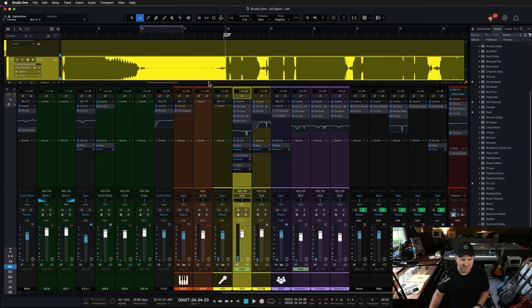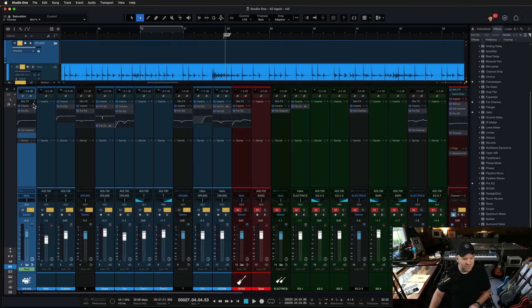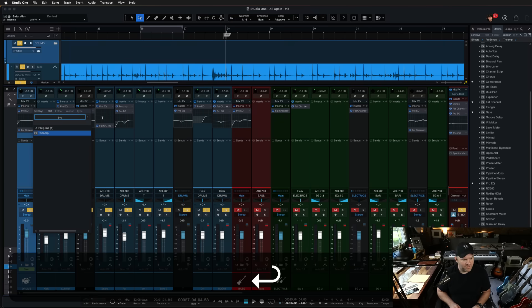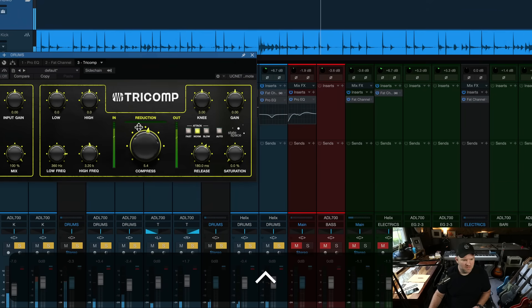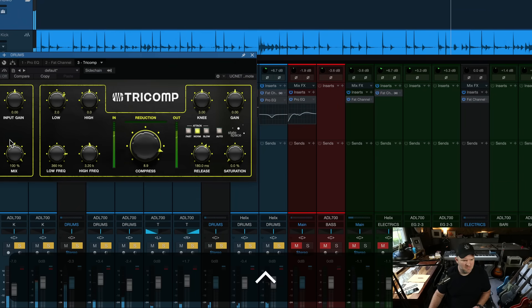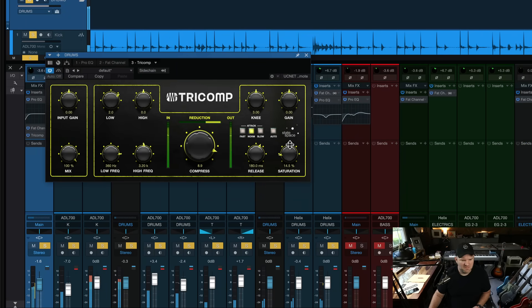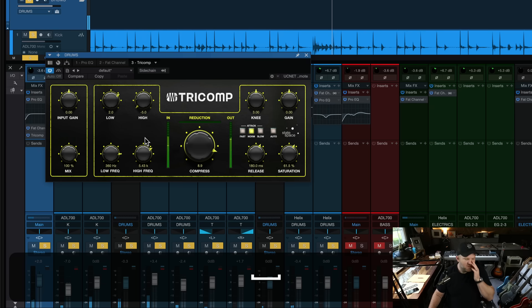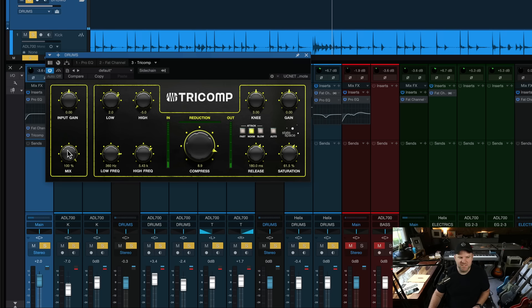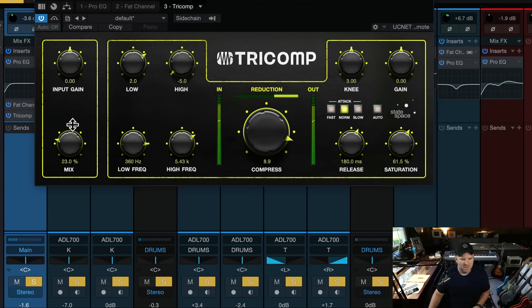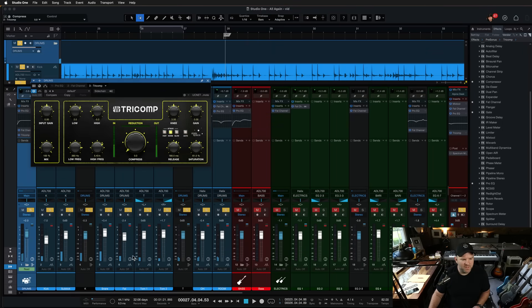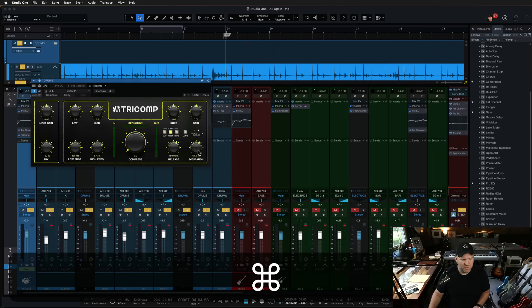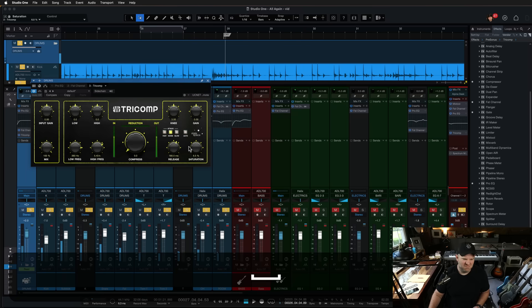Super interesting. And you can imagine, you could try this on all kinds of stuff. What if I put this on my drums? Tricomp. Let's do it. Disgusting. But now let's just mix it in with the original. Or we decide we don't want any of the actual compression to happen. We just want to distort it and see what happens. Bonkers.